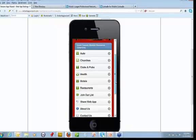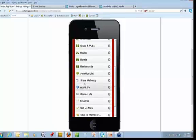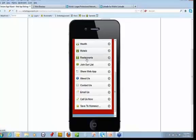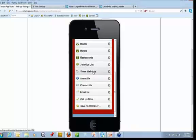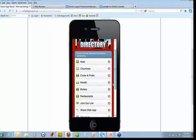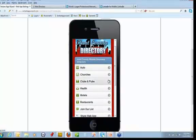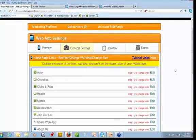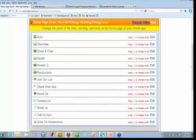I want you to see — and I'll show you if you don't understand what I'm saying — you can rotate these buttons and put them where you want. You can see I put everything else: join our list starts my marketing campaign, join our list, share the web app, about us, contact us, email us, call us now. Then save to the home screen, because you don't want them digging through all your information — you want them using the directory. That's extremely important to understand. Let me go over here real quick to general settings. This is where you line everything up. You can move these where you want them.